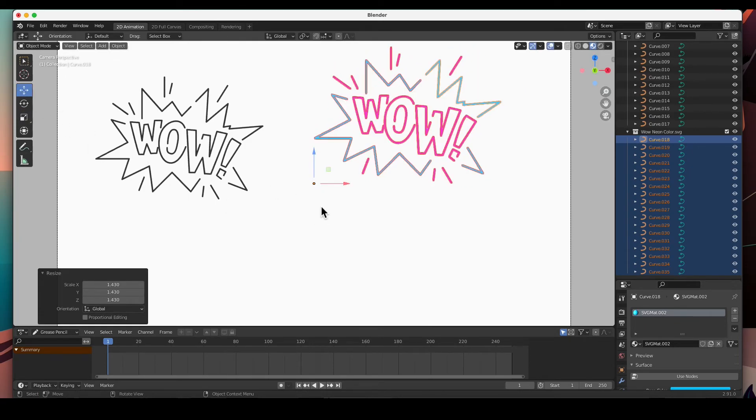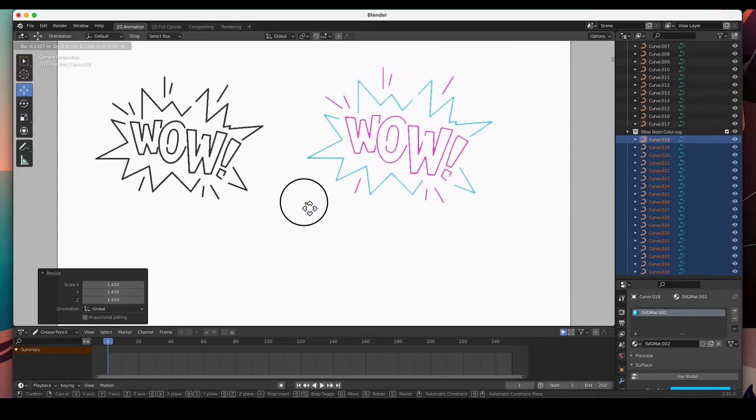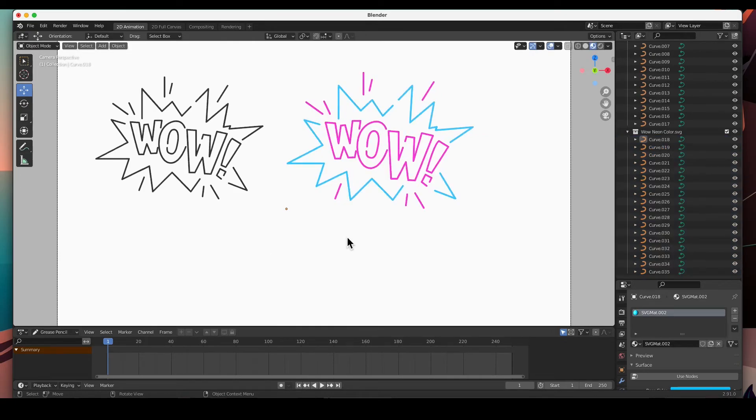I just want to put it right next to this one so you can compare. This came in already with the color. If we look at the materials, it's got that SVG material but now it's the right color.